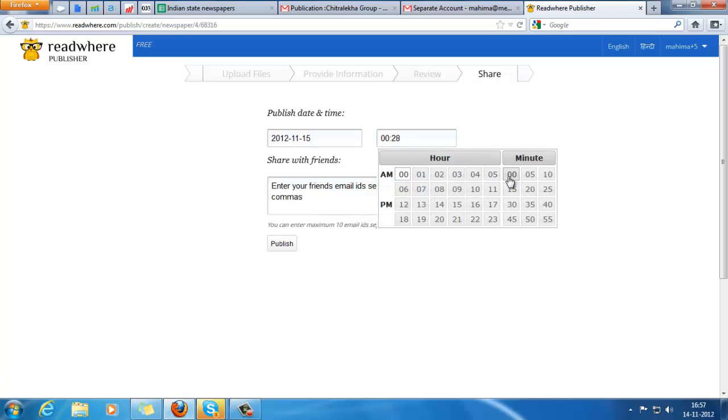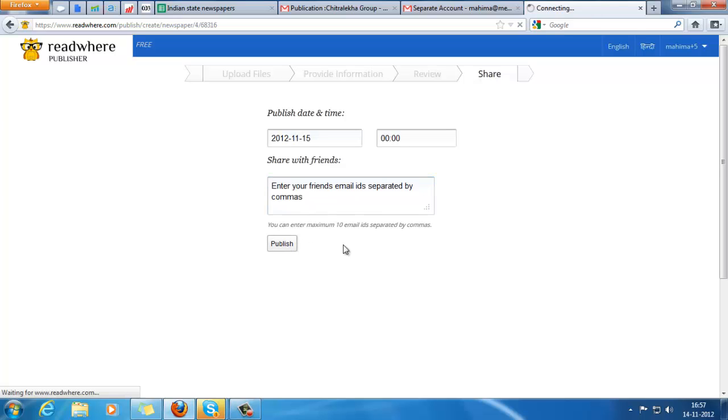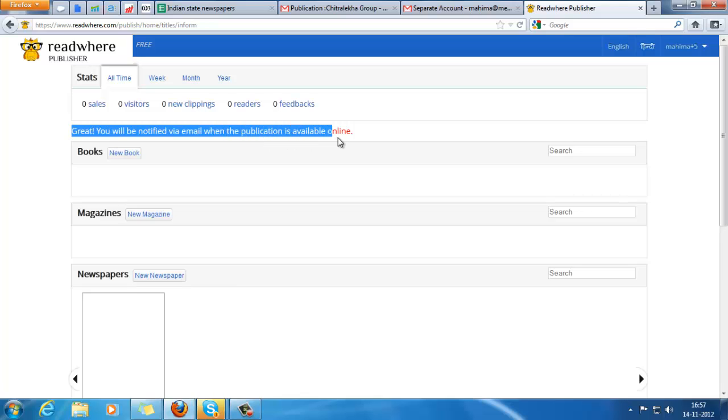Available since 12 a.m. Just in case you want to share it with any of your friends, put in the email IDs and click on publish. Great! Now you will be notified by email when the newspaper is online.